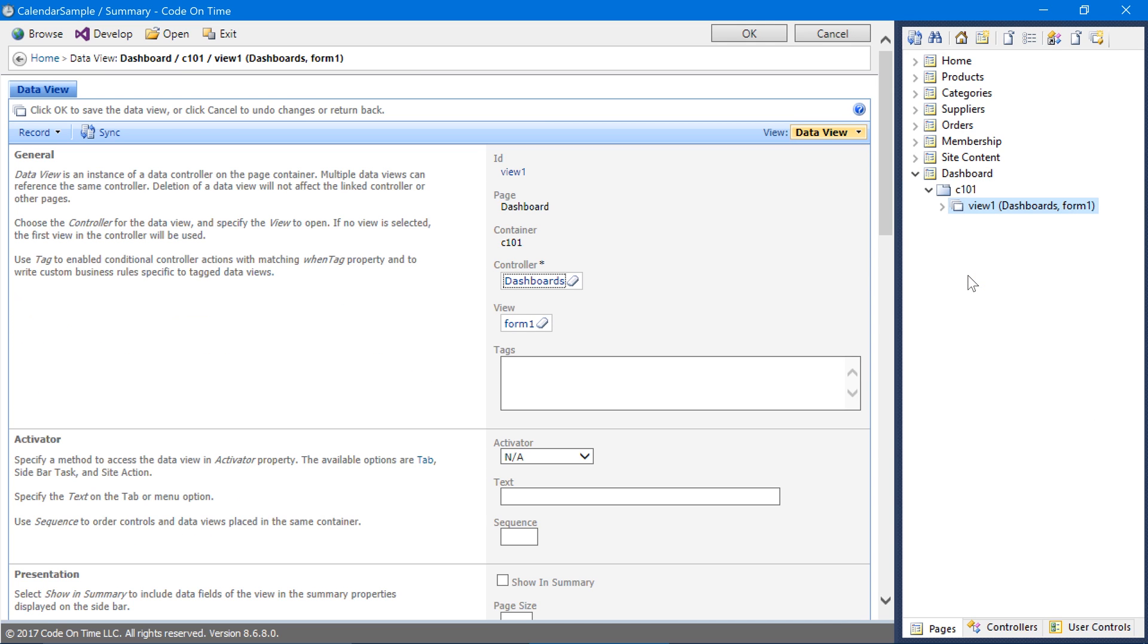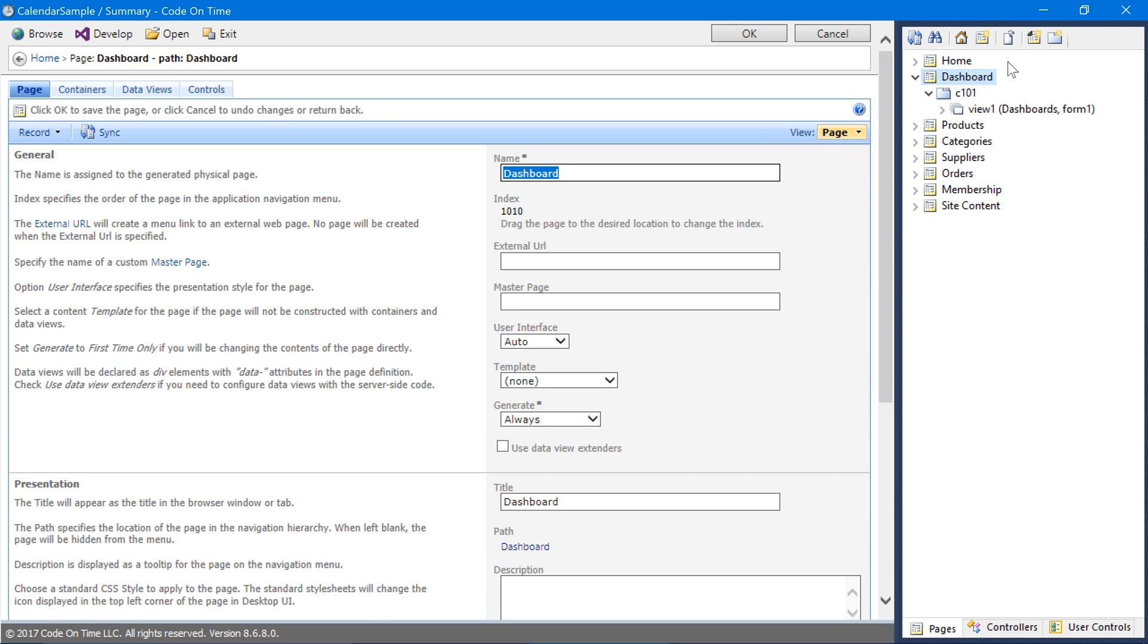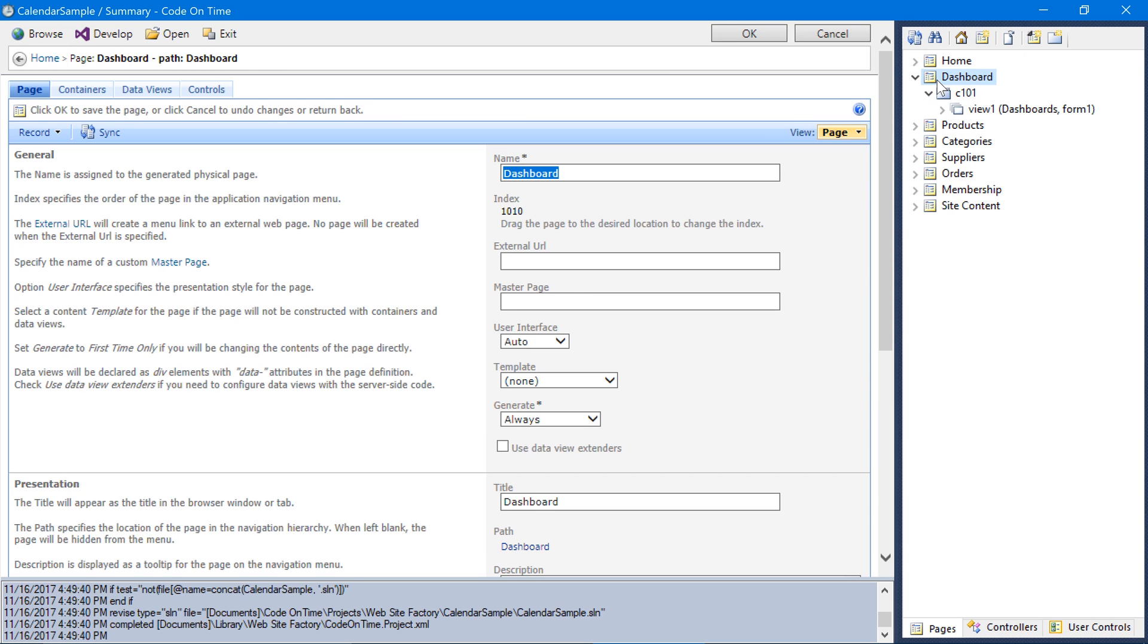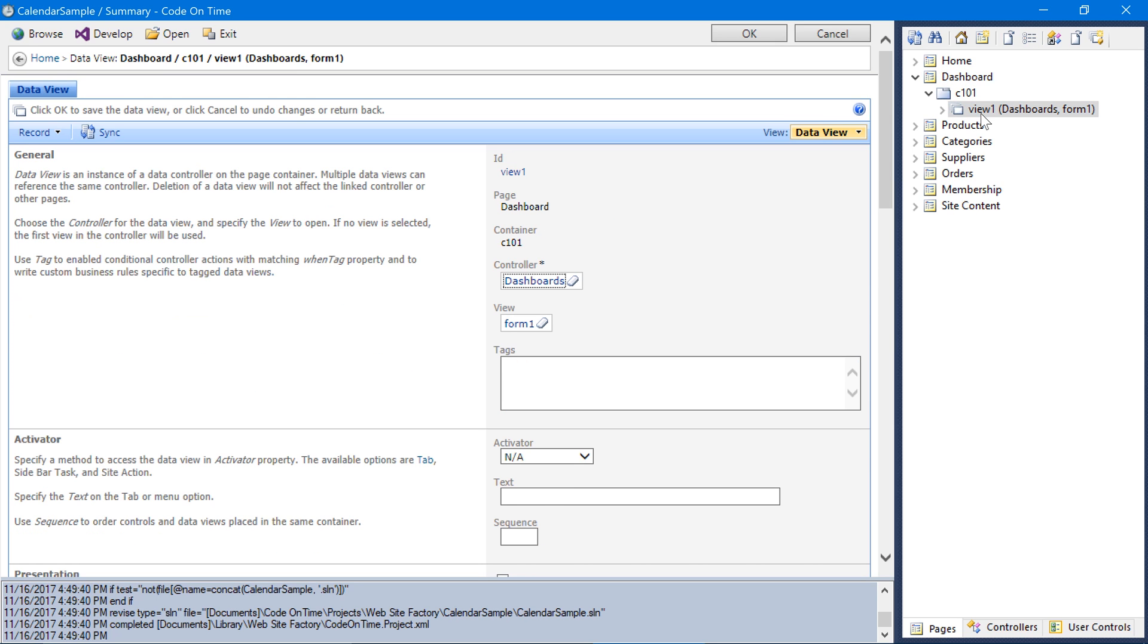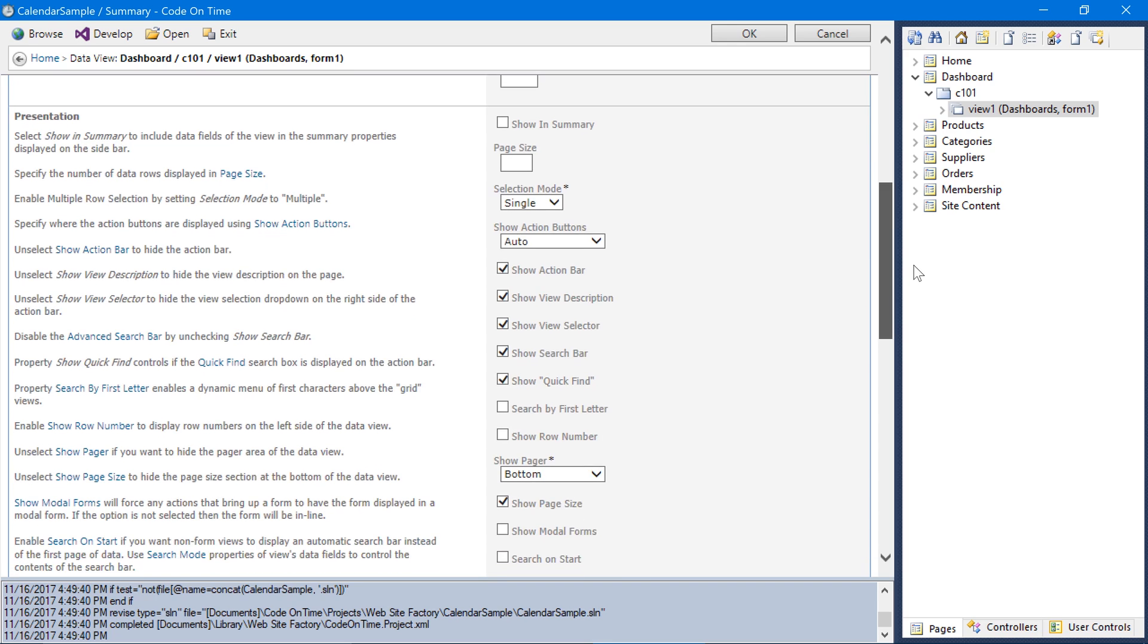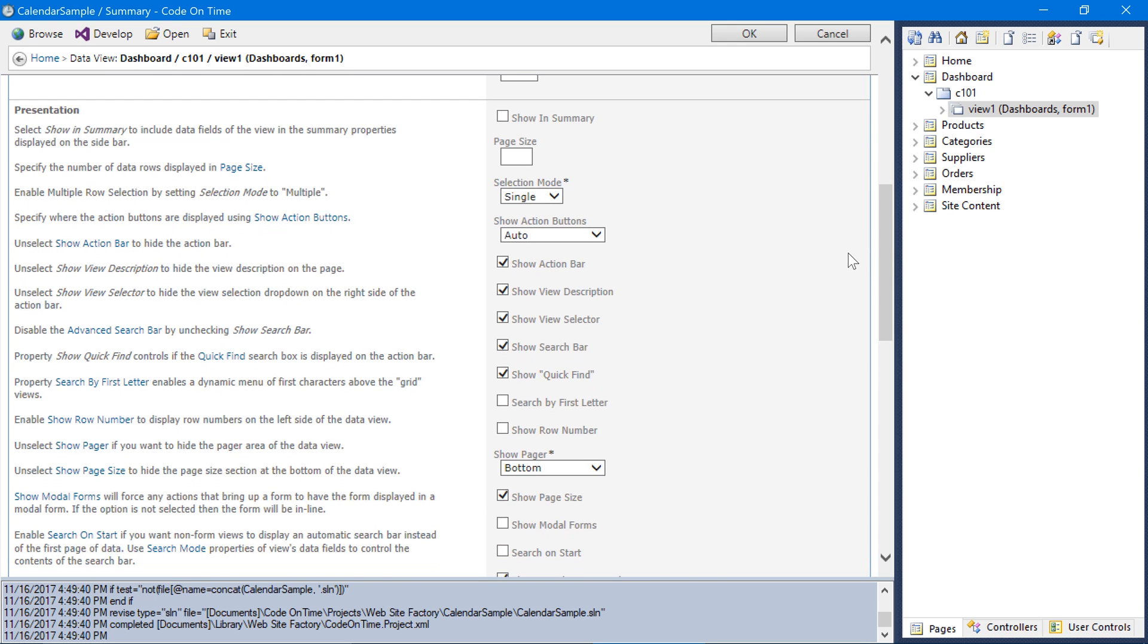This will bind our form to the page. Finally, let's place this page second in our sitemap. We will need to make one last change. Double-click on View 1. Set Show Action Buttons to None and save the view.